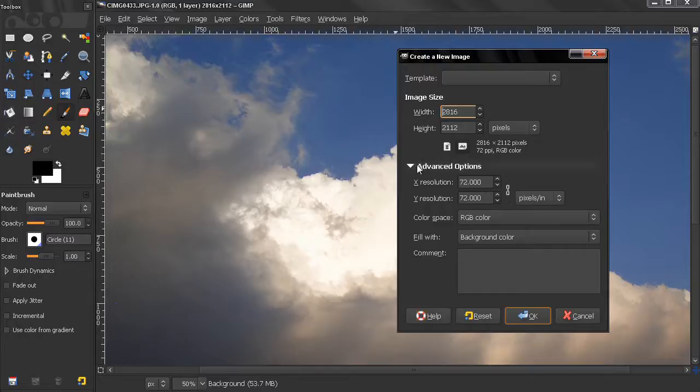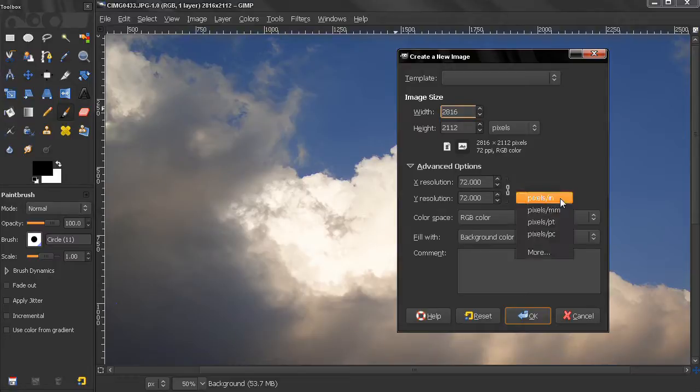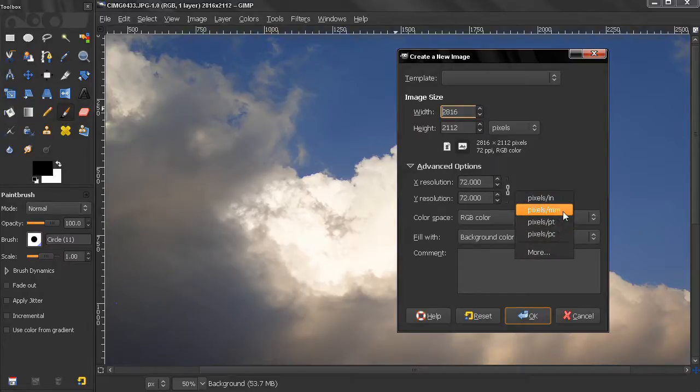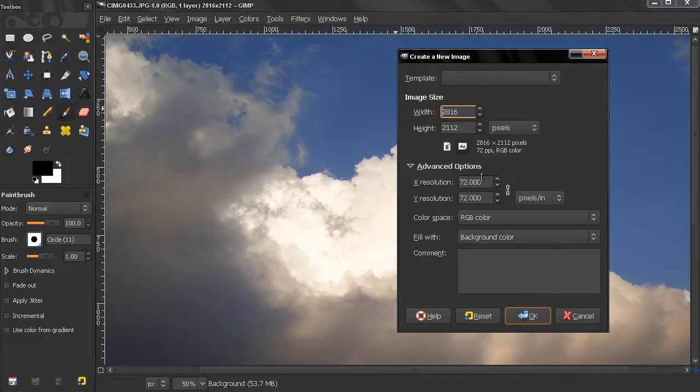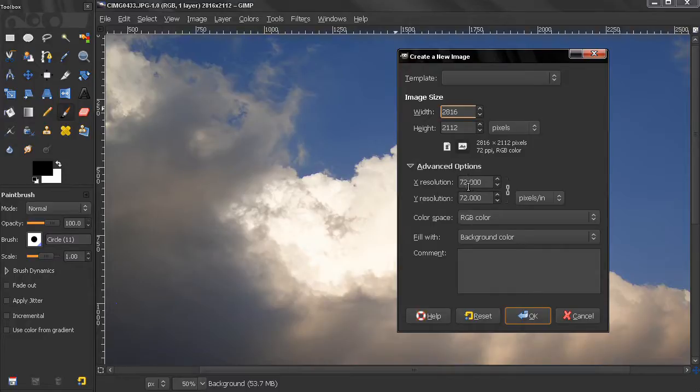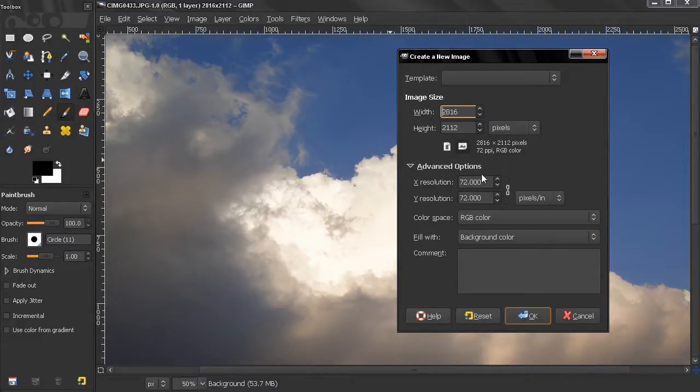In the advanced options, you see we have 72 pixels per inch. We can also work with pixels per millimeters, points and other options. This is a standard for images that are going to be displayed on digital devices, whether it's a computer screen or something else.